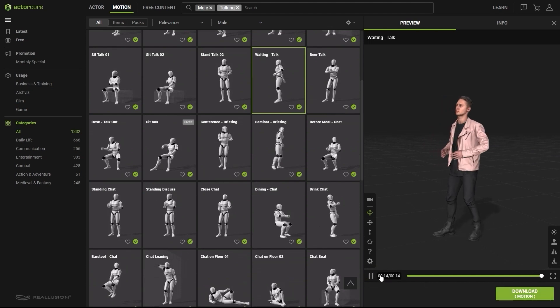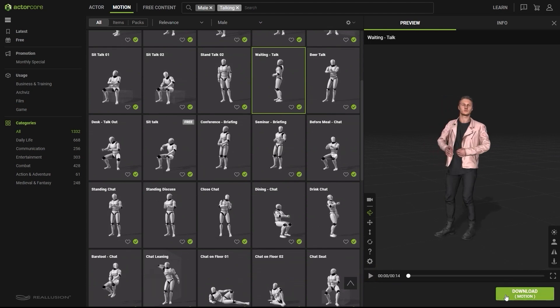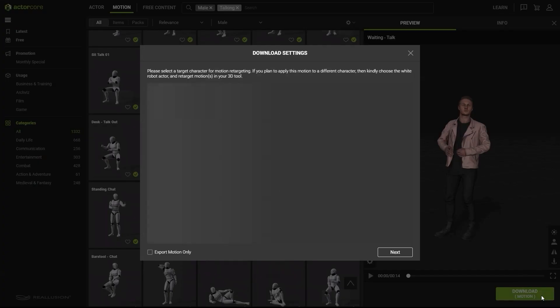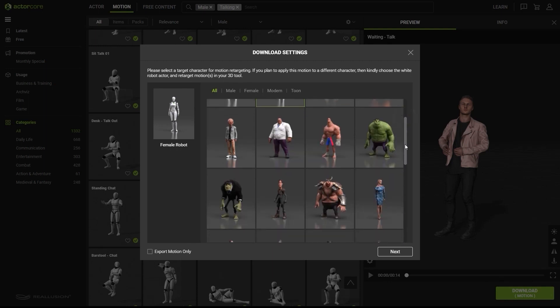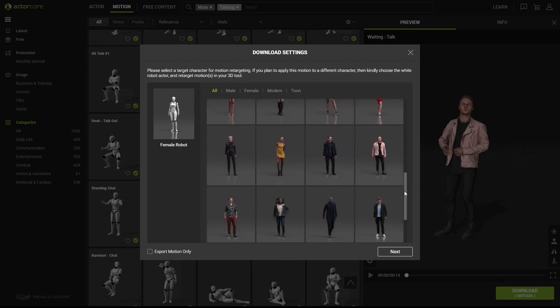However, keep in mind that if you're downloading a motion for a custom created character, you'll want to choose either the male or female dummy characters. In this case, we'll just choose the same rig for the character we chose.